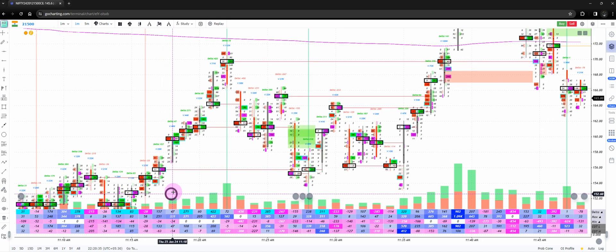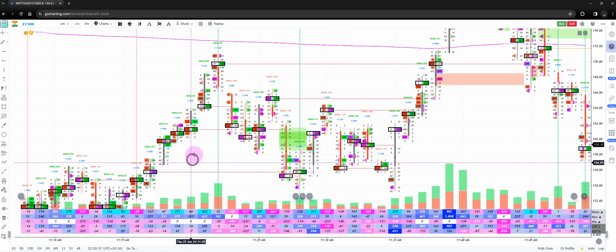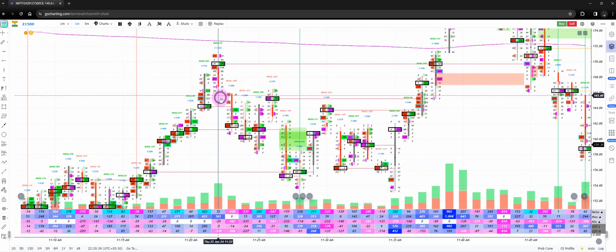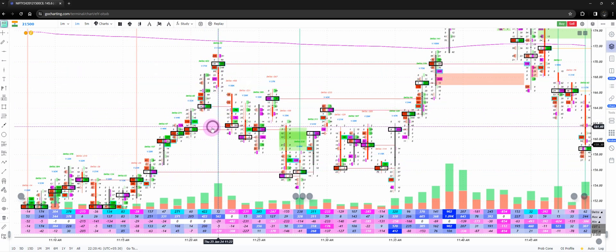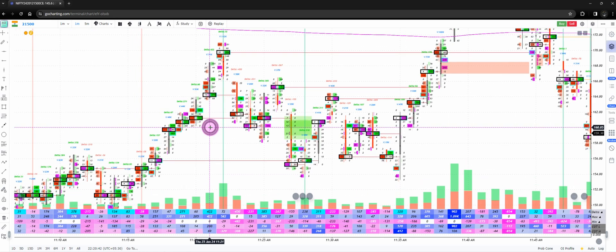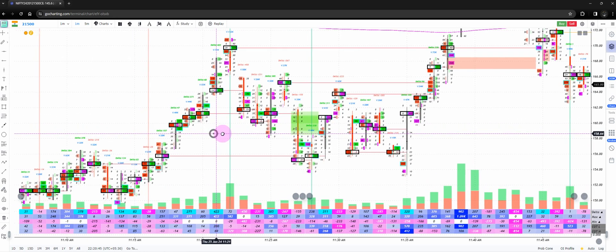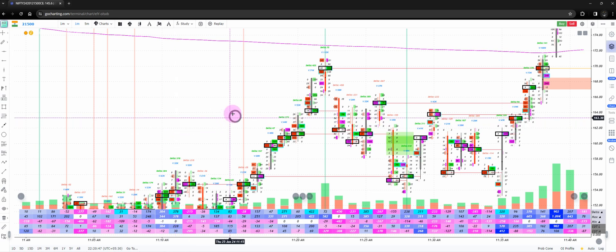You cannot go ahead and use Delta divergence anywhere you like. Essentially, when you see something like this, it doesn't mean you straightaway enter a short. That is not true — you will get stopped out a lot of times if you don't have a proper context.